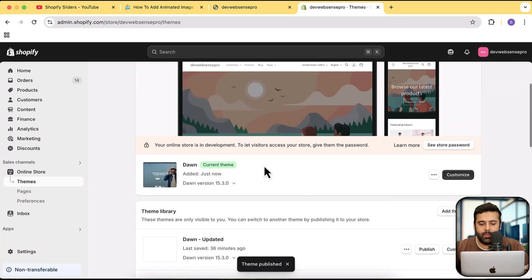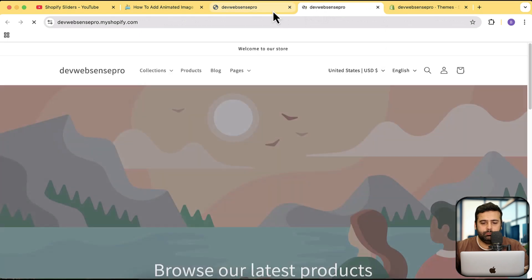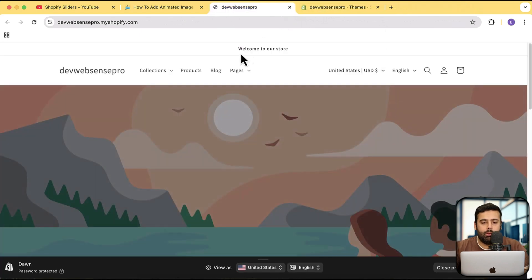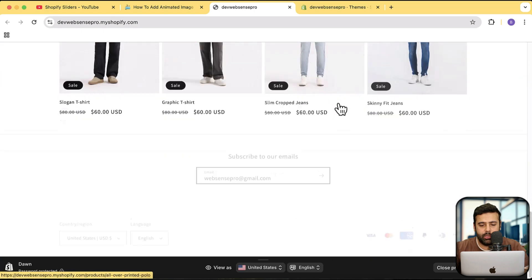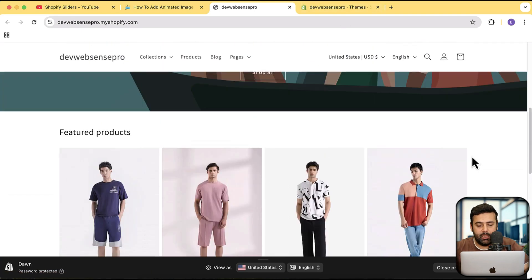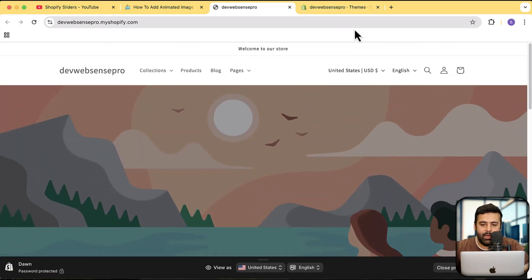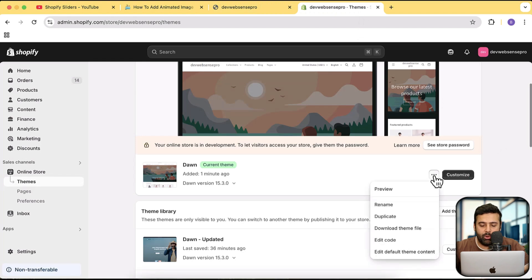Our Dawn theme has been installed — it's the latest version, 15.3.0. I'm creating this video on April 16th, 2025. It may be updated later, but I'll keep creating updated versions to make sure the code keeps working. Click the publish button and then publish again. Our fresh Dawn theme has been activated. If I preview it, that's how the default Dawn theme looks.